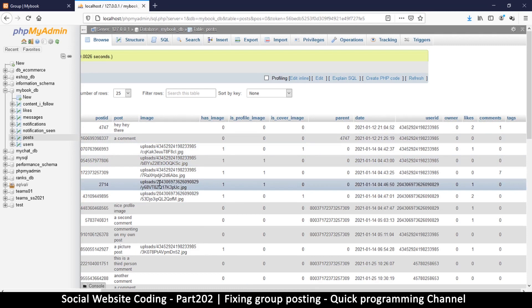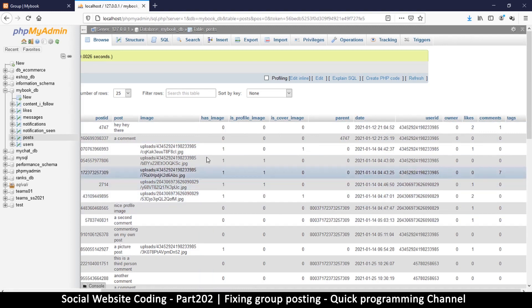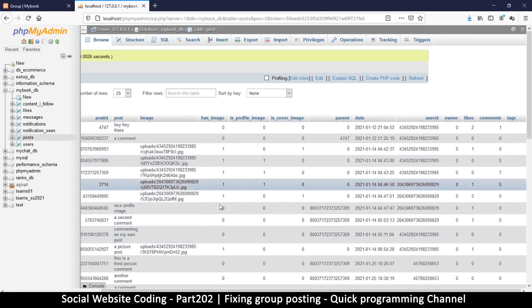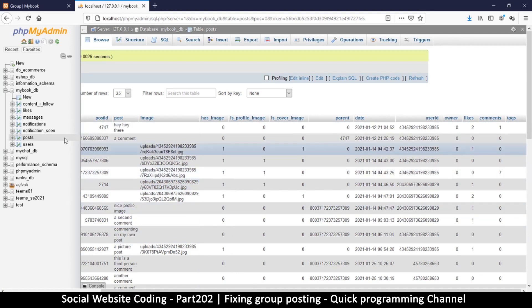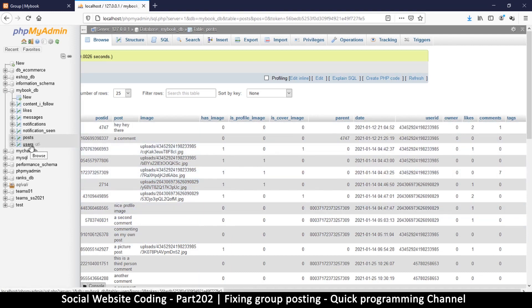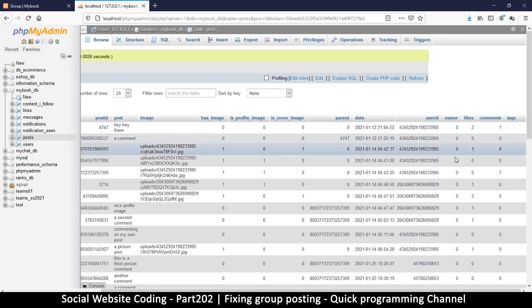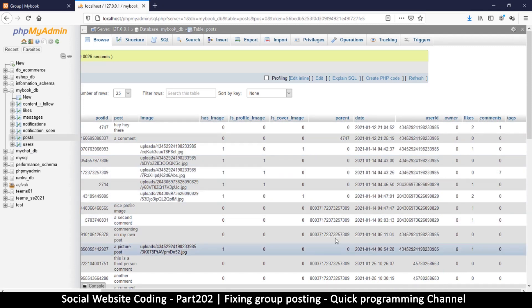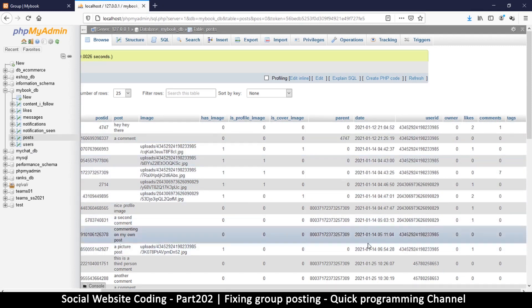This is why I decided to use the same table — posts are similar whether they are on a page or a group; they look exactly the same. Putting users, groups, and pages in the same table saves code because we guarantee no group, user, or page will ever share the same ID. That way we can know exactly which entity created a particular post. Anyway, I'm rambling now — let me just continue with what we were doing.